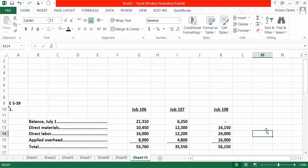In Part 2, they want us to calculate the balance in work in process as of July 31st. Again, go back and read the information given in the problem very carefully. They tell us that only one job was still in process at the end of the month, and that was Job 107. Therefore, the only amount that would be in work in process at the end of July is the total amount for Job 107, which is $35,550.